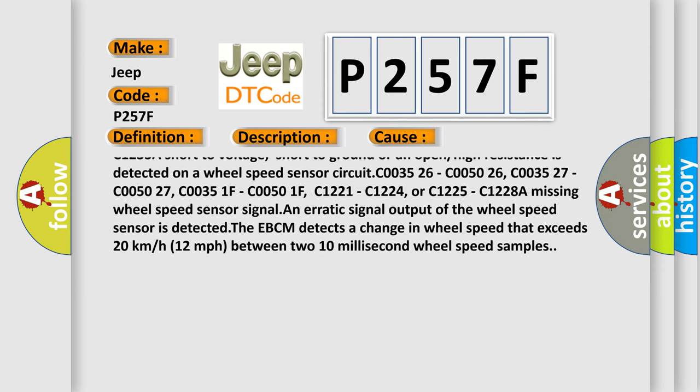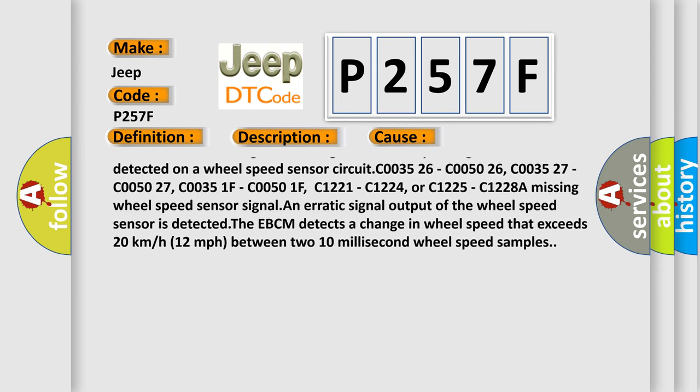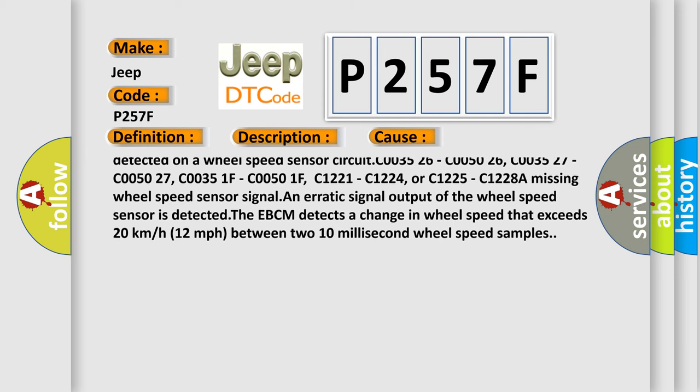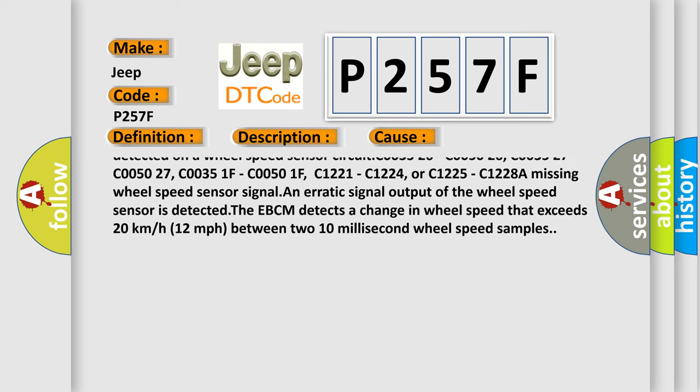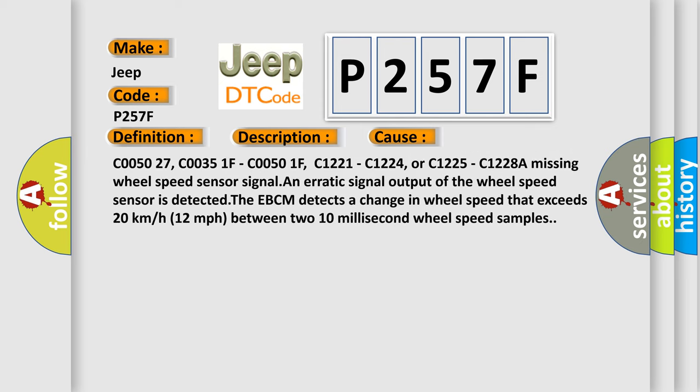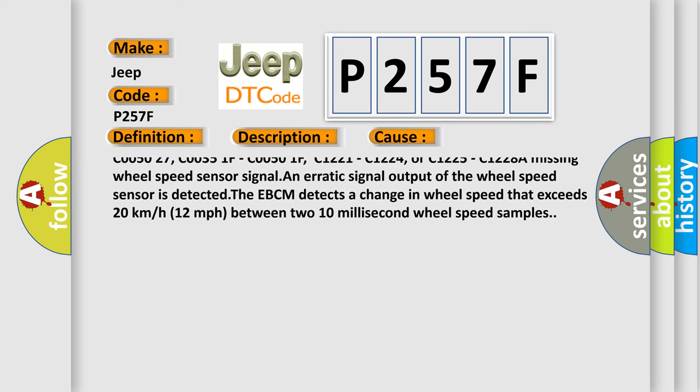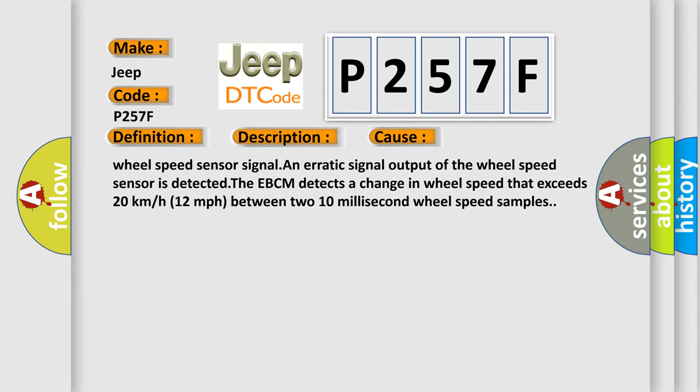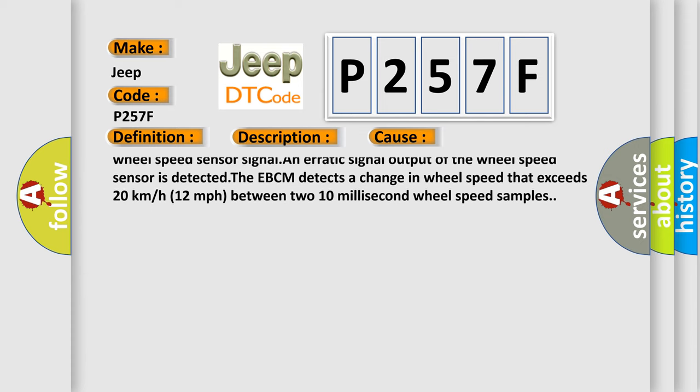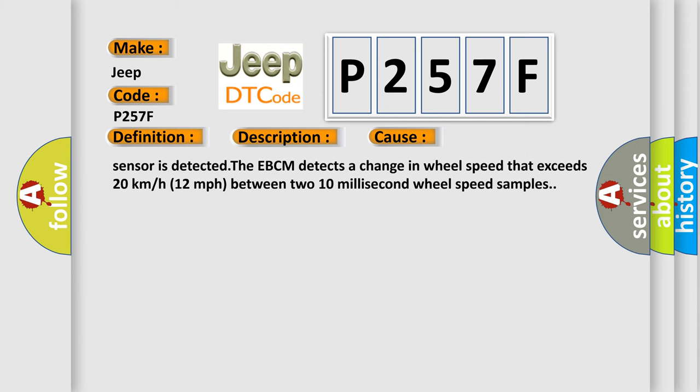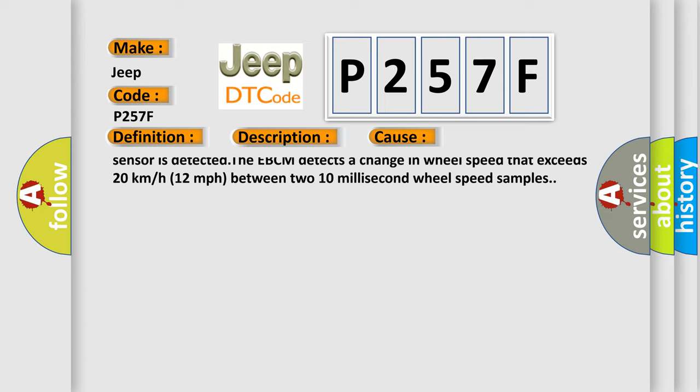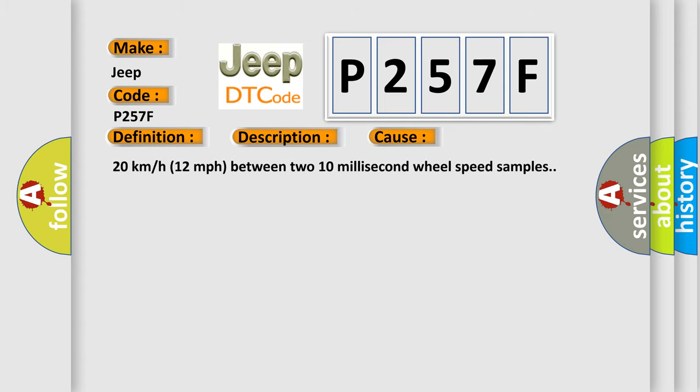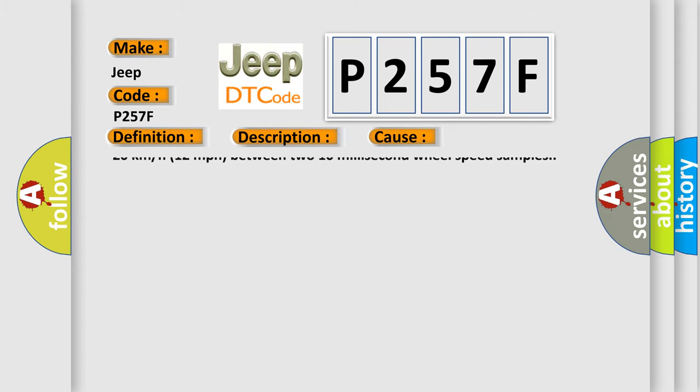C003526, C005026, C003527, C005027, C00351F, C00501F, C1221, C1224, or C1225, C1228A.